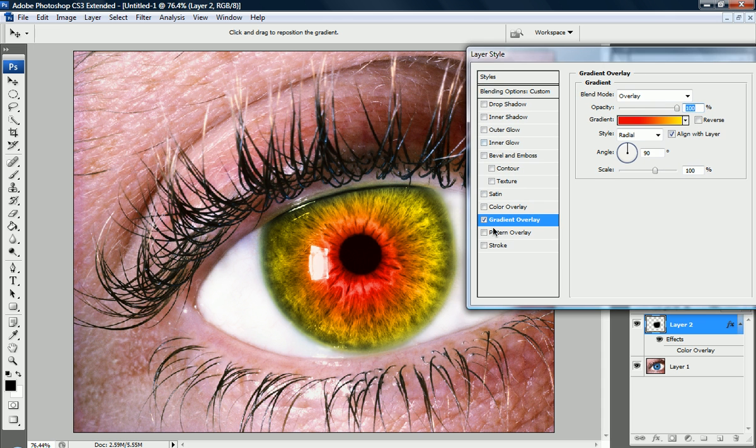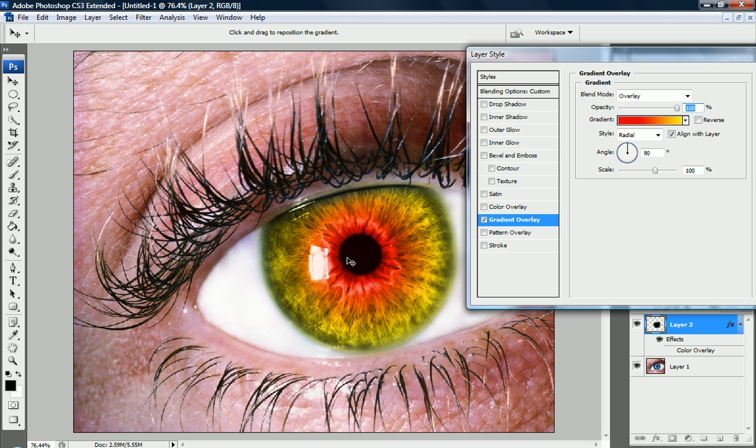Now you can see that it's a little off centered, all you have to do is when you're in this layer style mode, when you add a layer style, you can just drag it. So I'm going to drag that radial gradient to where I want it, to where it's centered around the pupil.